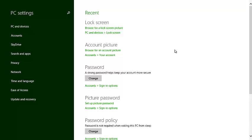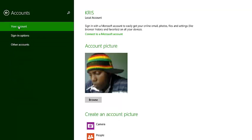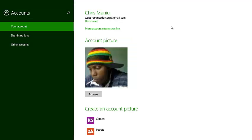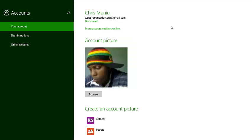Under PC settings, select accounts. Before you can change your Microsoft account password on Windows 8, first you need to sign in to Windows 8 using your Microsoft account. Under your account, click on connect to Microsoft account if you haven't already signed in to your Windows 8 computer with your Microsoft account.